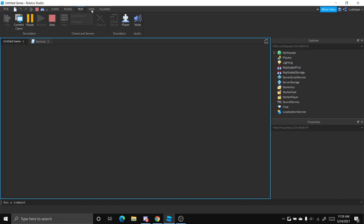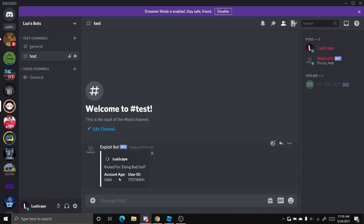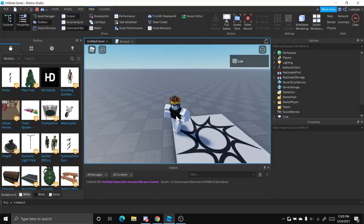And after five seconds, it should send right here. Exploit bot. It shows my little character right there. LuaScape, kicked for doing bad stuff, account age, user ID, just like that.